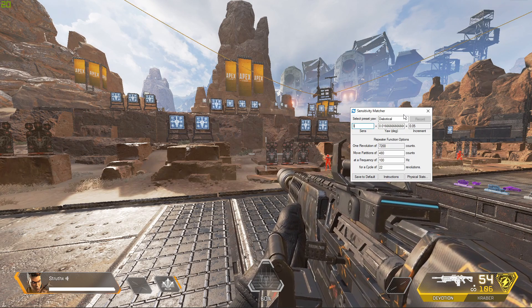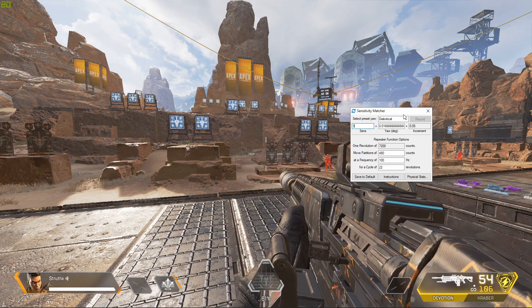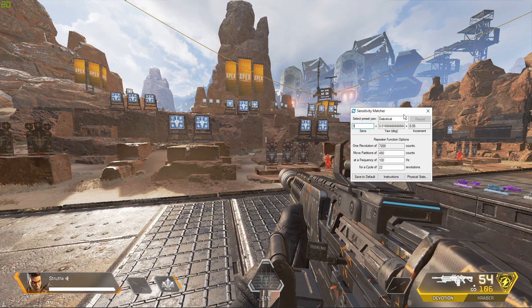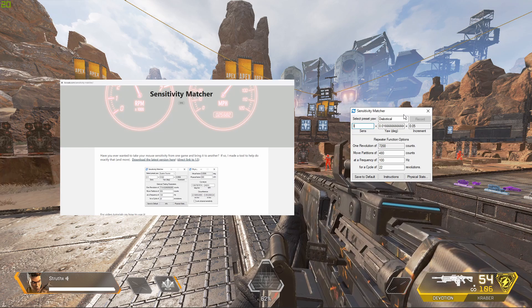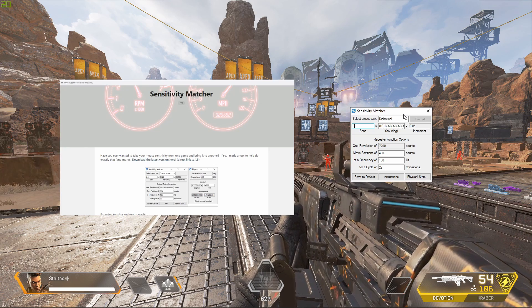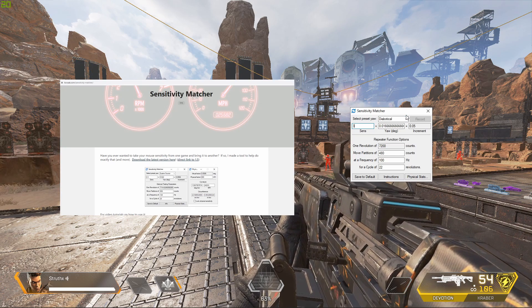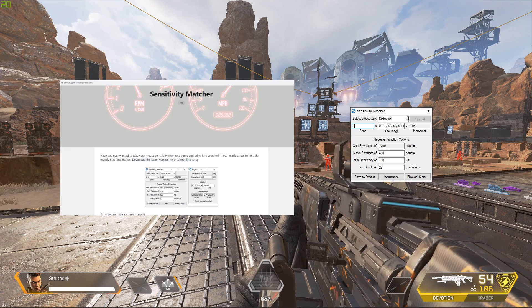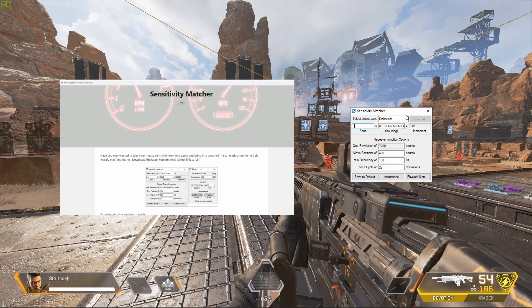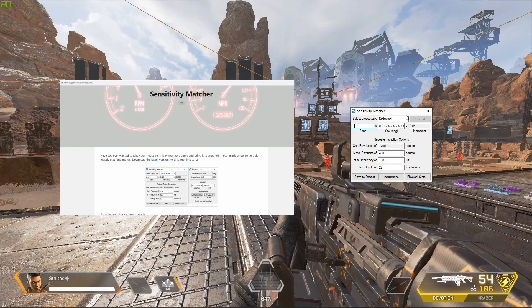Hi guys, this is a quick guide on how to convert your sensitivity from any game to Valorant using Kovacs Sensitivity Matcher. Valorant blocks tools like the Sense Matcher but there is an easy workaround.